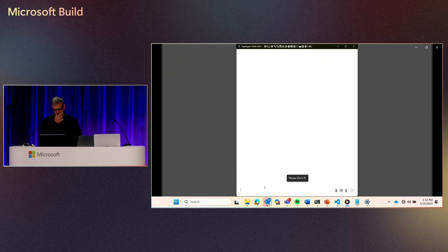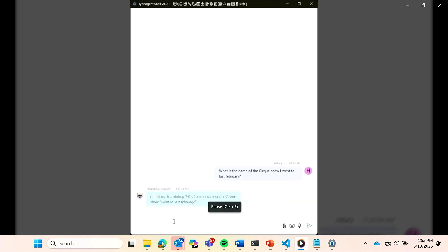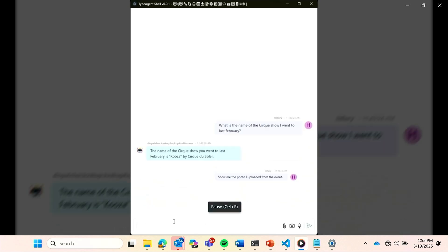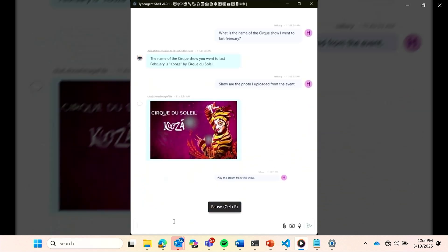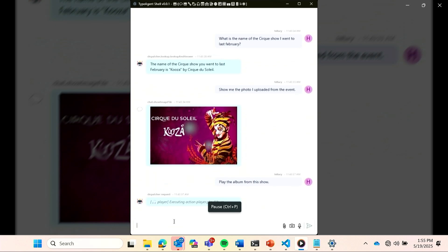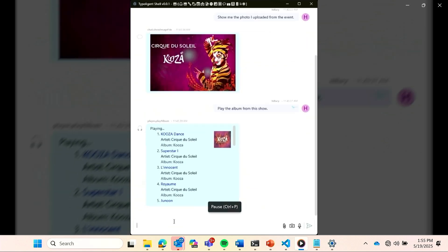In this demo, we'll show a user interacting with entities and events extracted from past conversations. Let's start by looking up an event. Specifically, let's look up a show that we went to see a few months ago. And you can get assets that we uploaded around that same time. So photos from the event. And also take actions based on this. So play an album from that show.